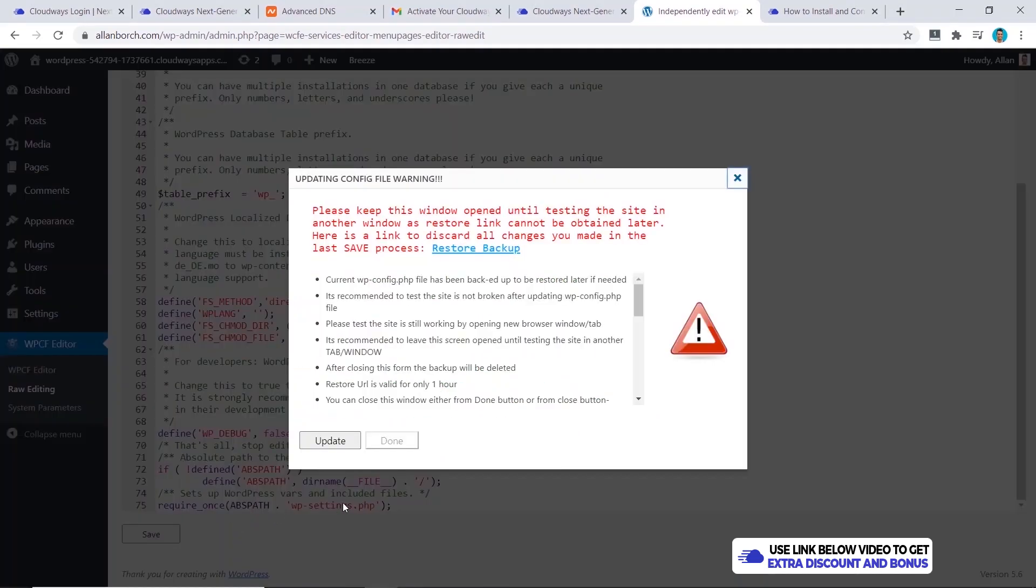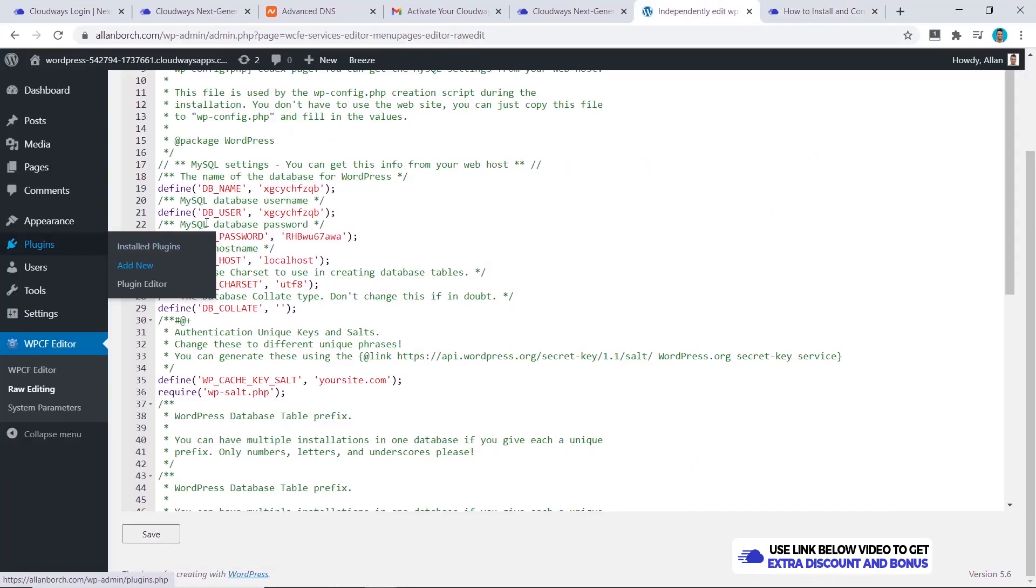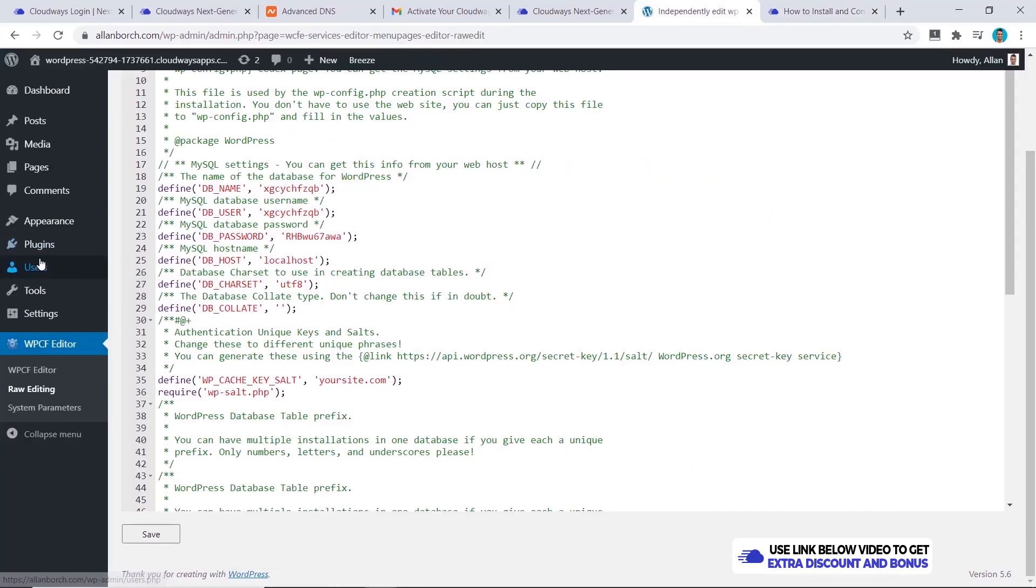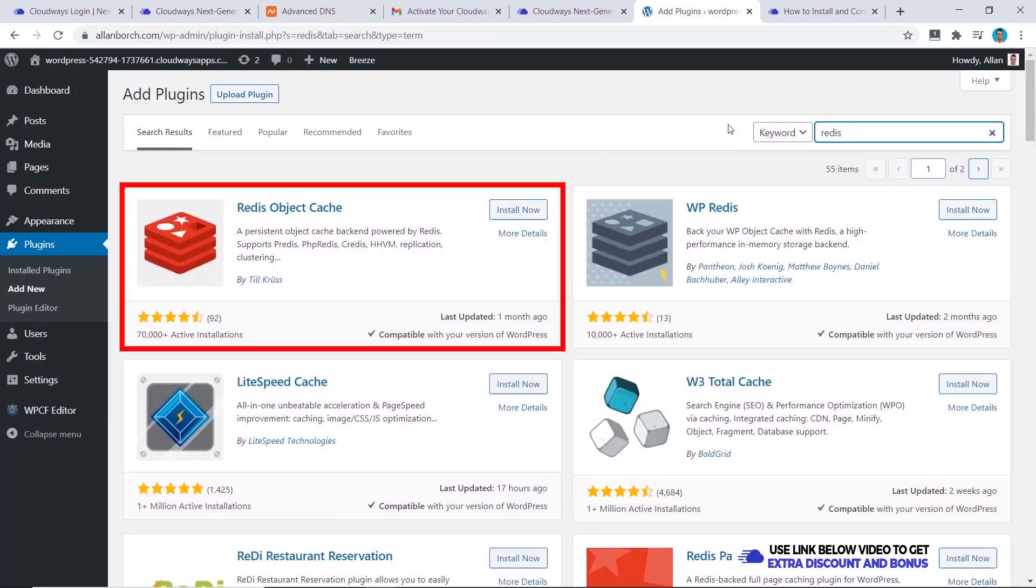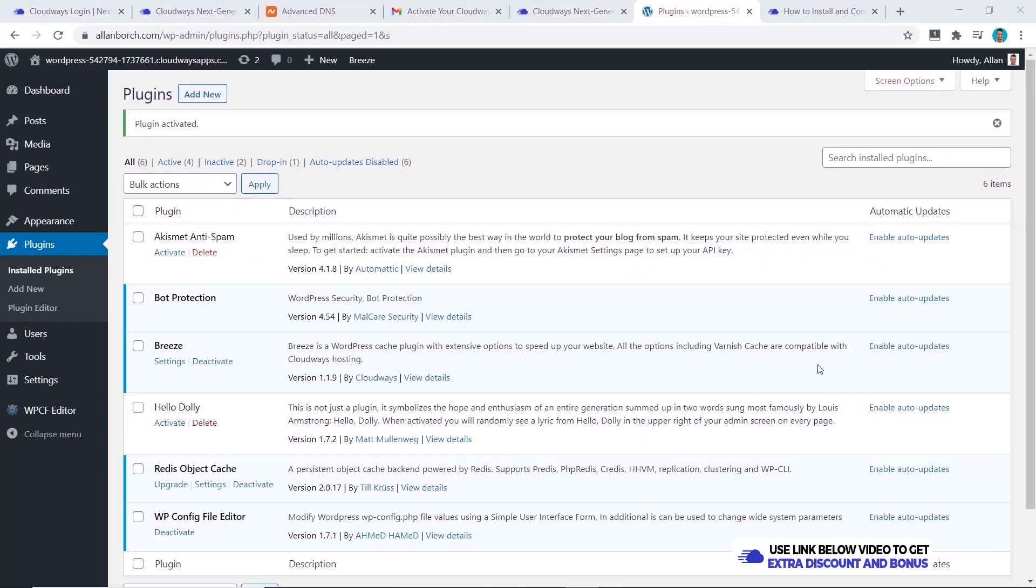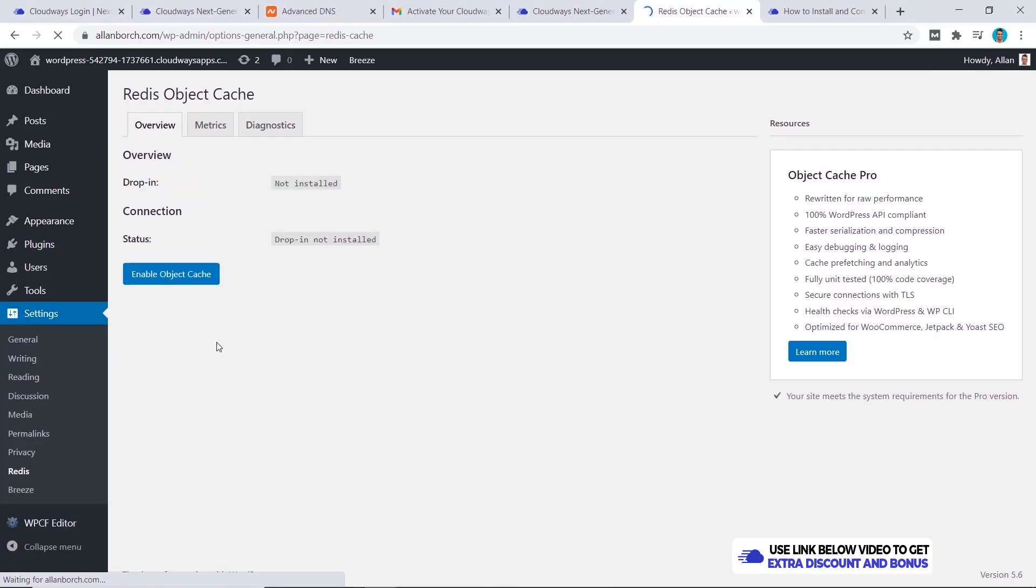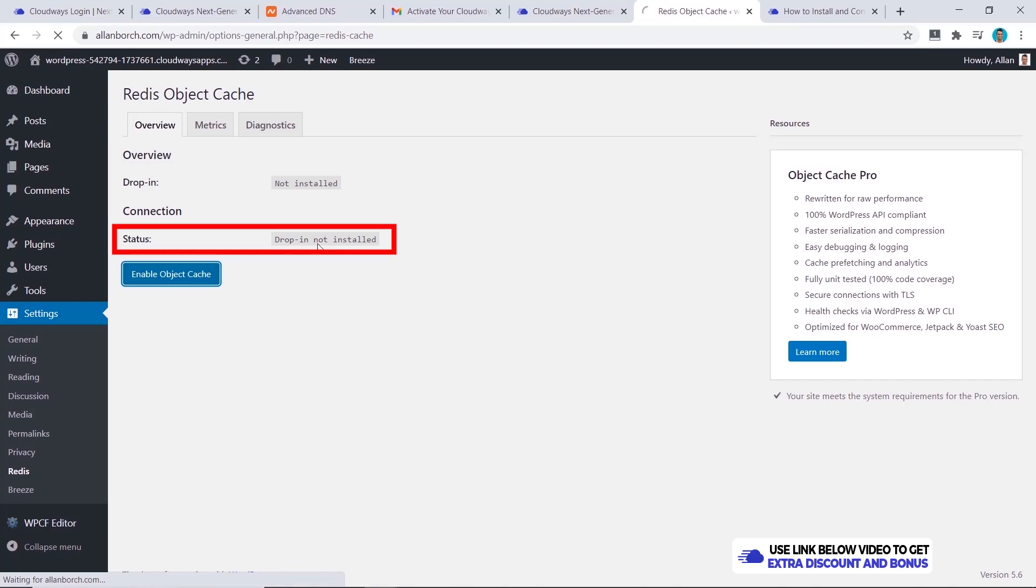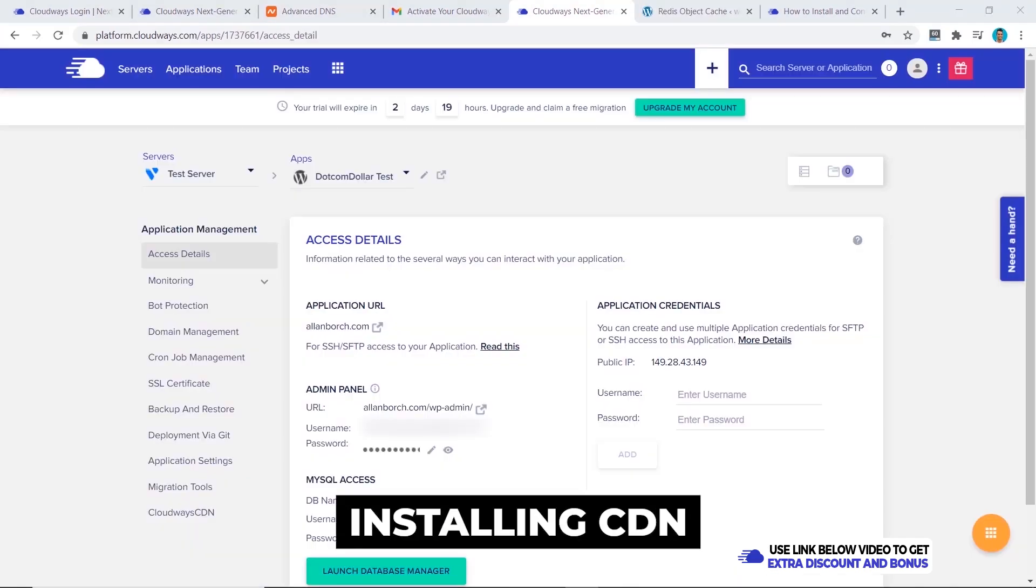The next step is to install our Redis object cache. To do this we'll go back to our WordPress dashboard, go to plugins, click on add new and type in Redis. It should be this first one here, we click on install now and activate. Now we can go to our settings and you can see here there's a new tab called Redis. Click on that and now we want to enable the object cache. This is very important to activate this. Now you'll see that once I click it the status will change to connected.